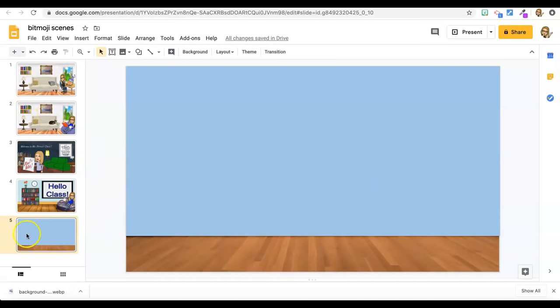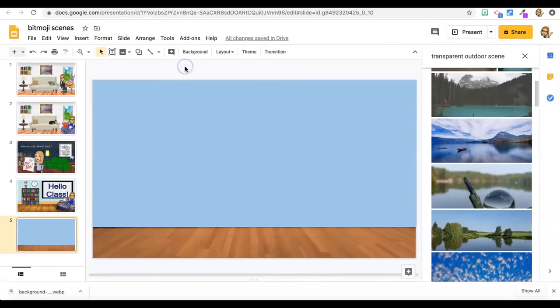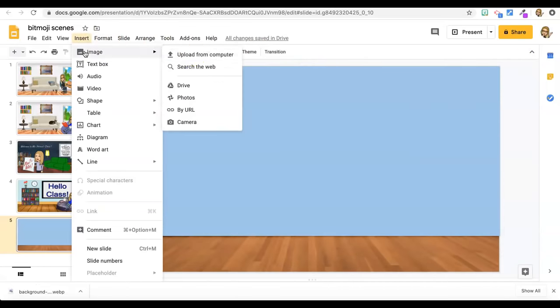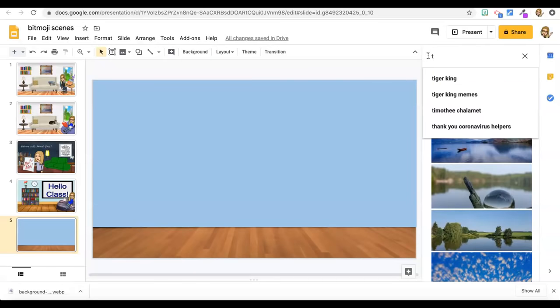And so we're going to get started. We're going to make the picture so I'm going to press insert image search the web. And then you have a web search that shows up right in slides. So the important thing here is you need to use the word transparent in all of your searches.